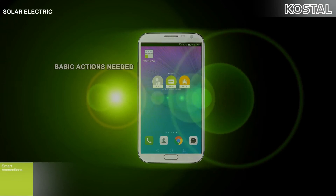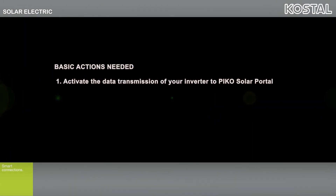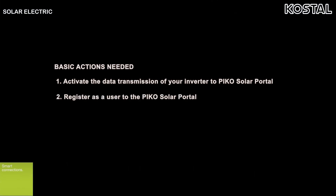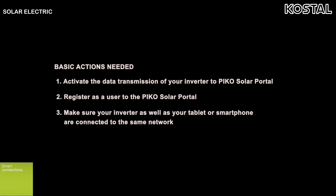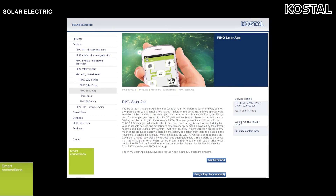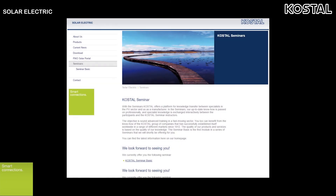Let's sum up the basic actions you need to do. First, activate the data transmission of your inverter to the PicoSolar Portal. Second, register as a user to the PicoSolar Portal. Third, make sure your inverter as well as your tablet or smartphone are connected to the same network. If you'd like further tips and tricks about our inverters, please subscribe to our YouTube channel. You can find more information on our Costal Solar Electric website, or register for our seminars and webinars. We are happy about a smart connection with you. See you soon.